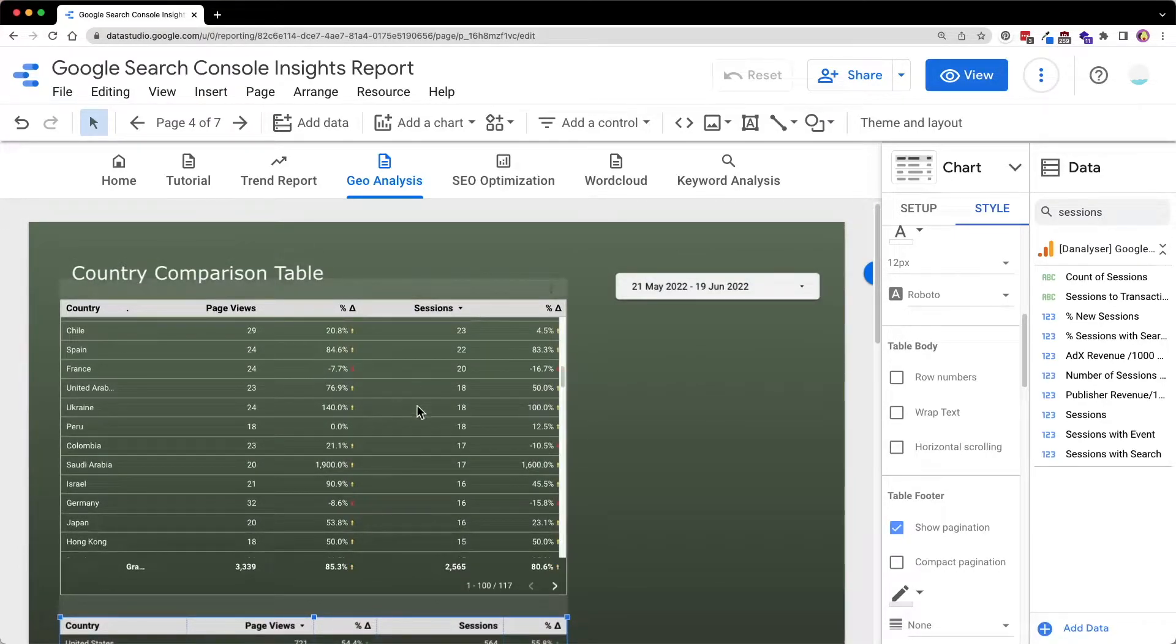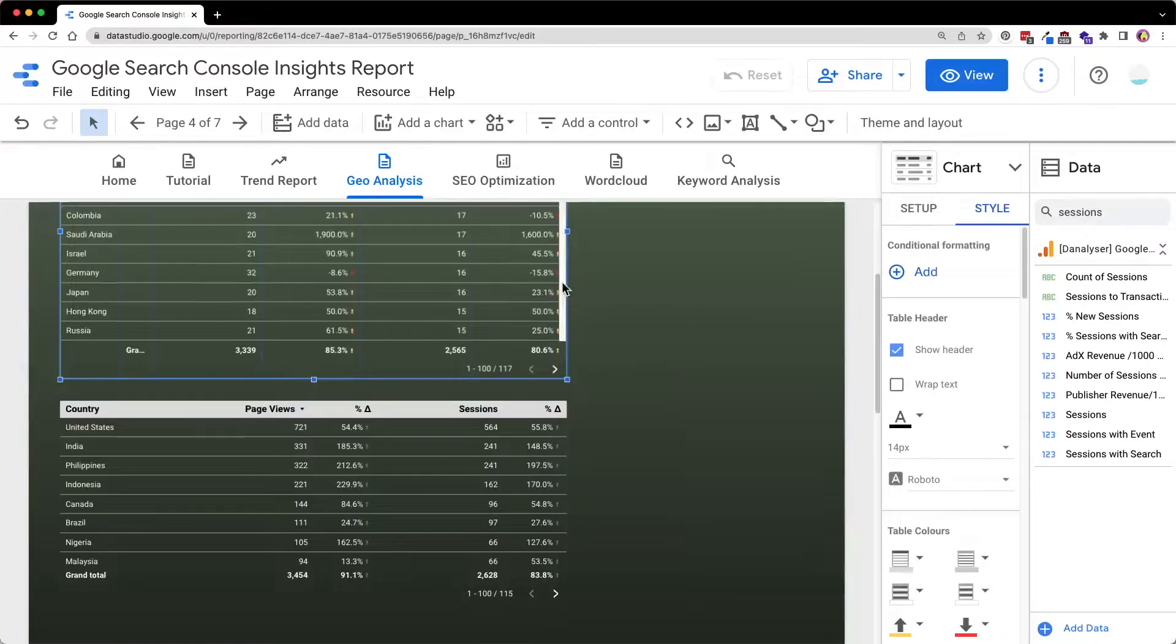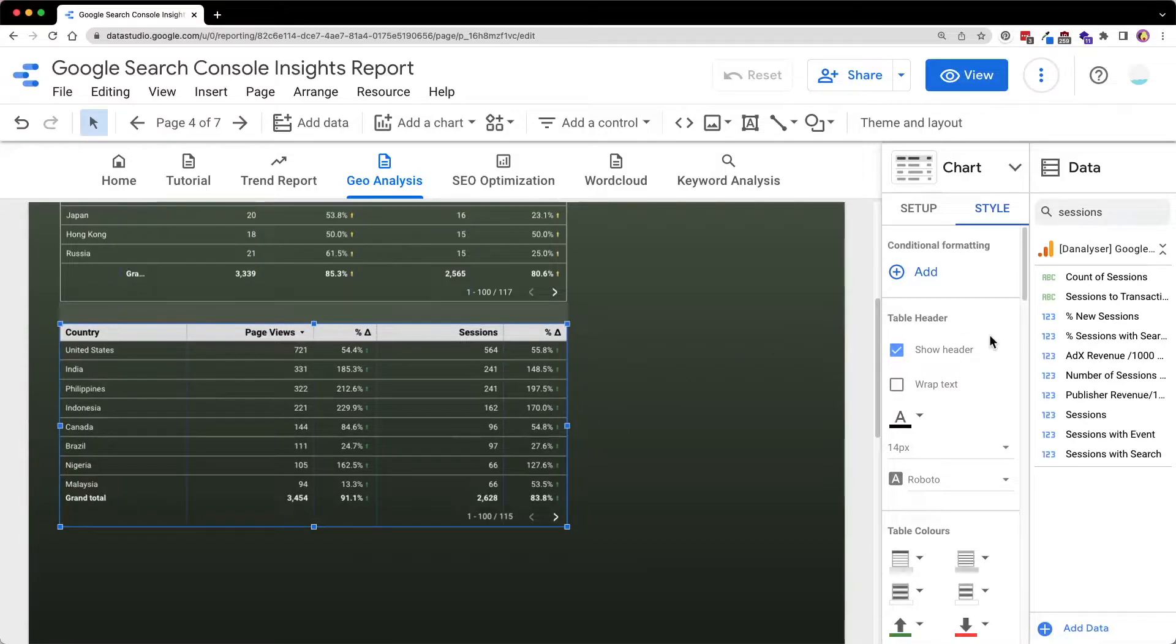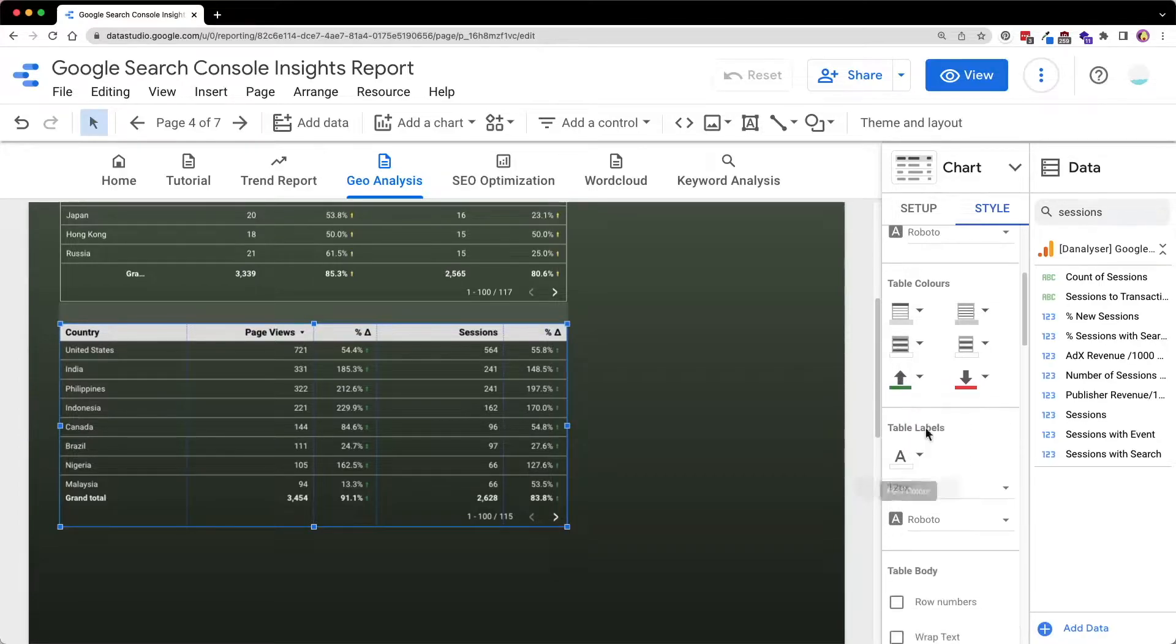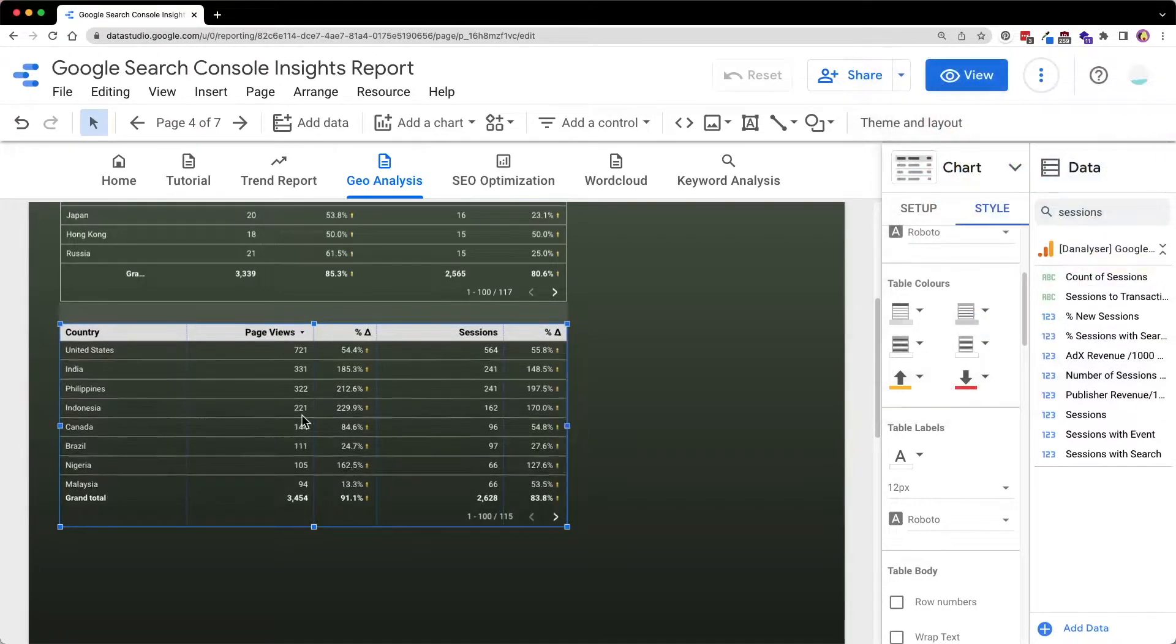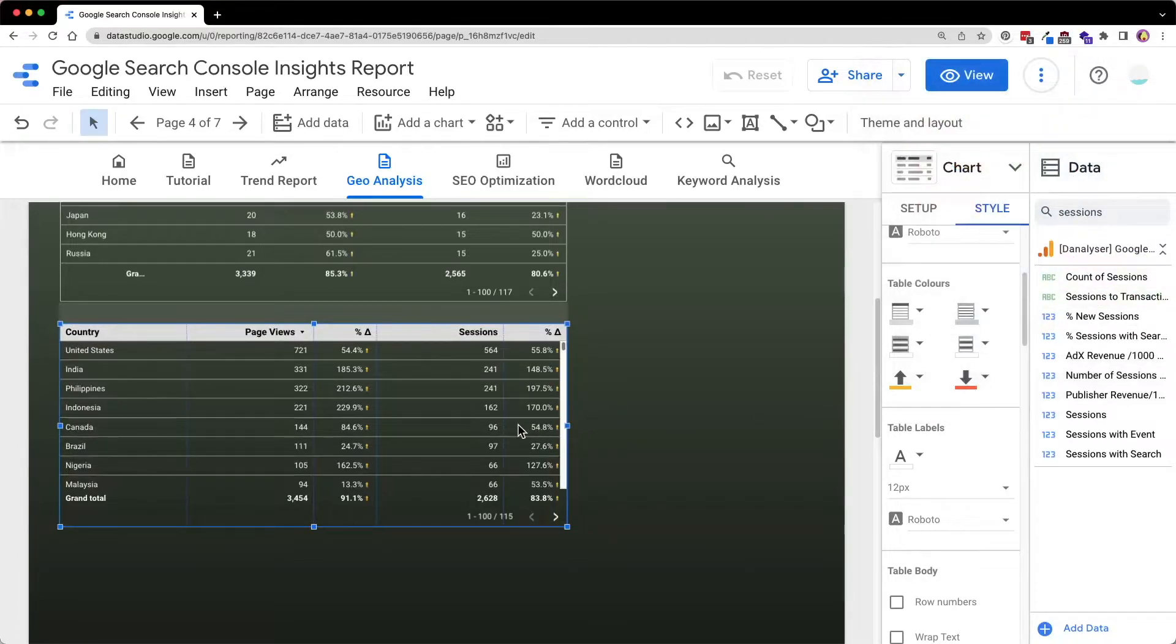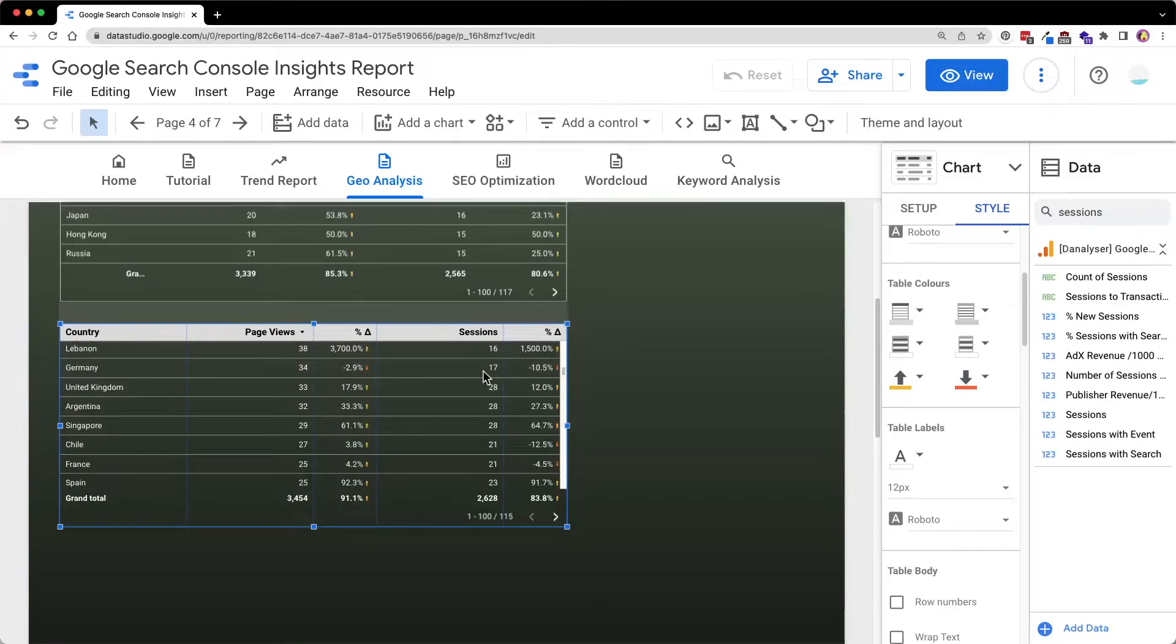But you will notice that the color of the arrows representing the increase or decrease are colored differently in this table above. So how do we do that? Now click on this table and go to style. Under the table colors, you can see a positive change color selection here. So just click on this and select maybe yellow. For the decreasing, you may want to choose orange maybe. So now you can customize the color of the arrow.